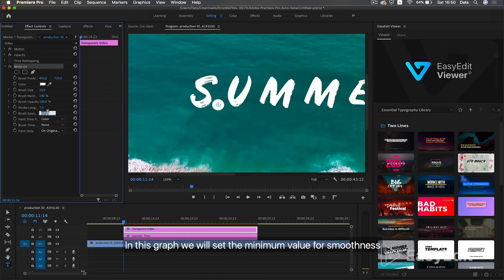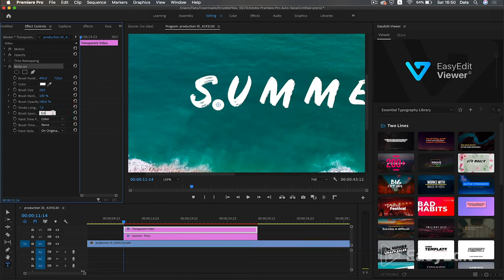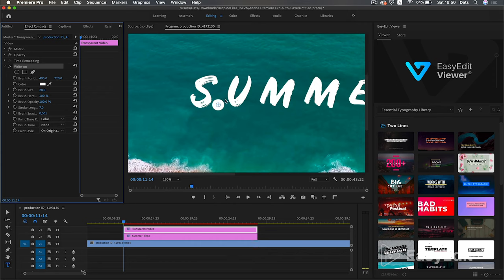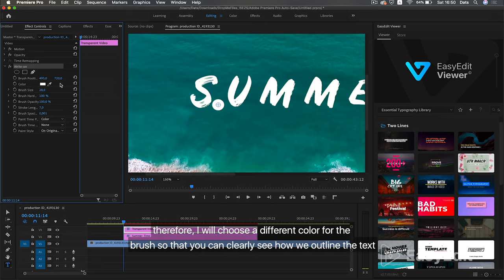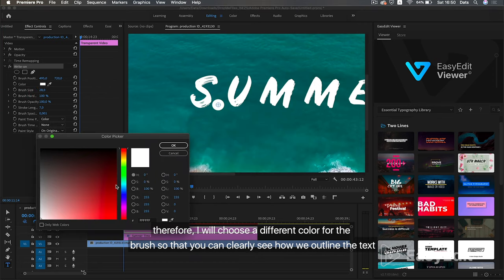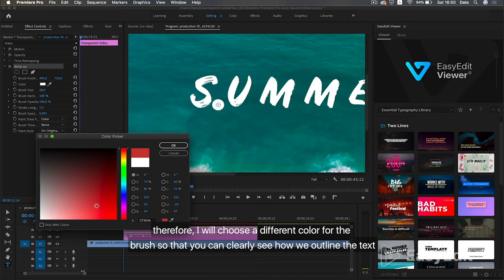In this graph we will set the minimum value for smoothness. We have white text color. Therefore, I will choose a different color for the brush so that you can clearly see how we outline the text.